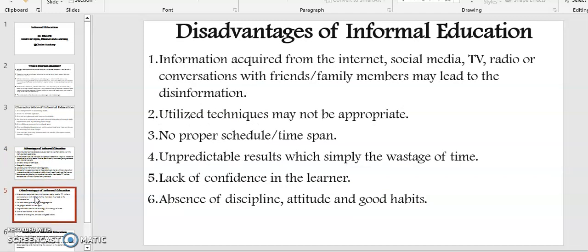What are the disadvantages of informal education? Number one: informal information acquired from the internet, social media, TV, radio, or conversation with friends and family members may lead to disinformation. Number two: utilized techniques may not be appropriate. Three: no proper schedule or time span. Four: unpredictable results with simply the wastage of time.